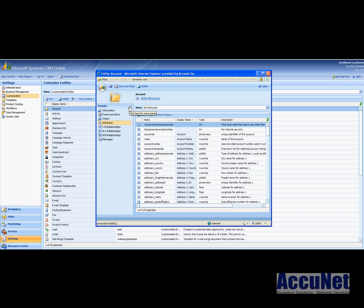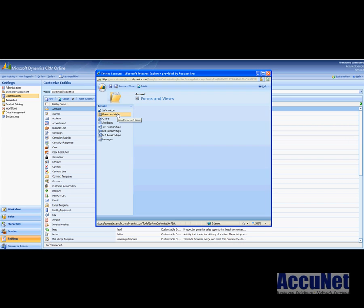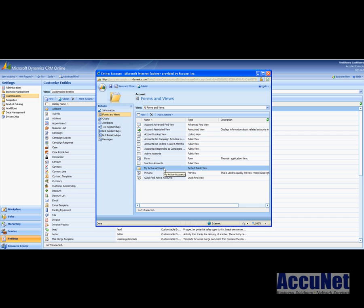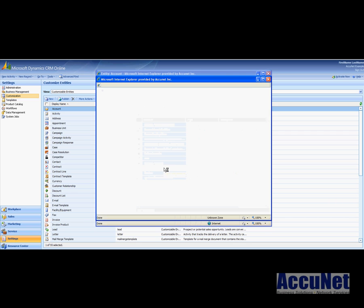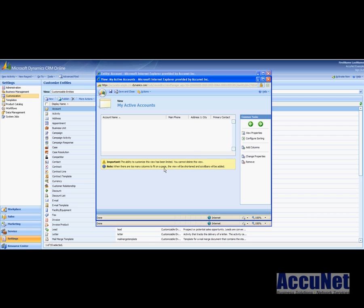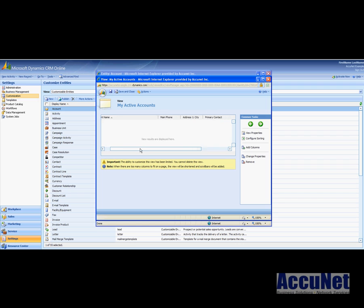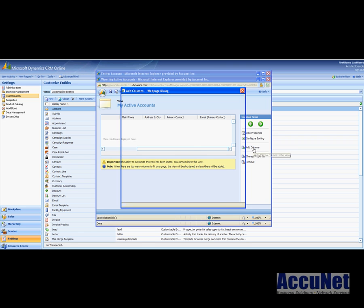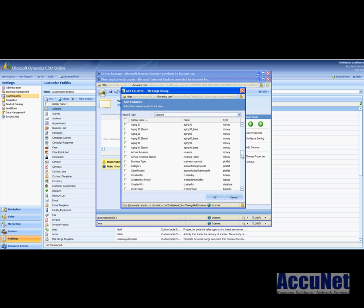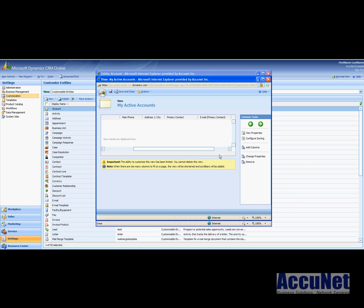So that was the first change. We modified the drop down. Now we want to modify the view. So I come here to forms and views and I want to just modify my active accounts view. Double click on this and here's laid out those fields that we are seeing in my accounts. So I want to add the category. So add columns, scroll down to find the category, hit OK and there it is.